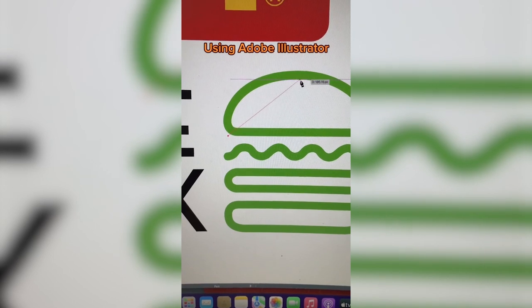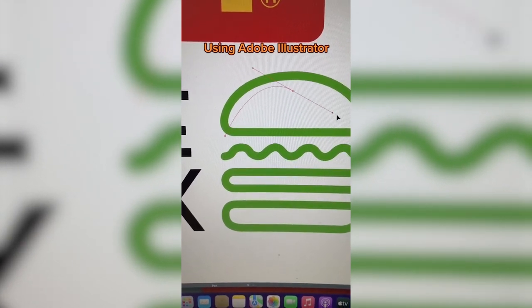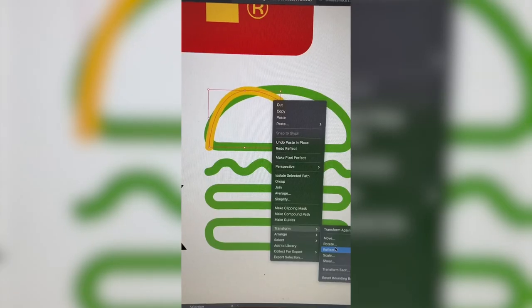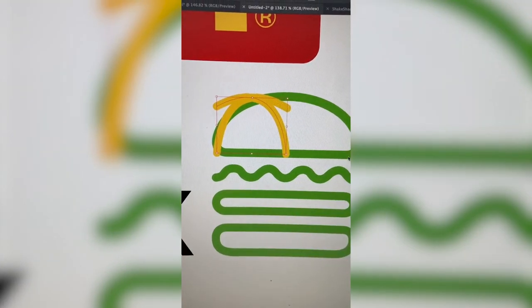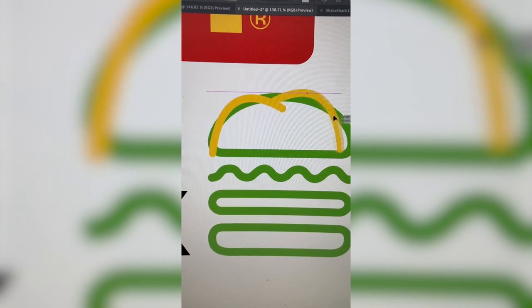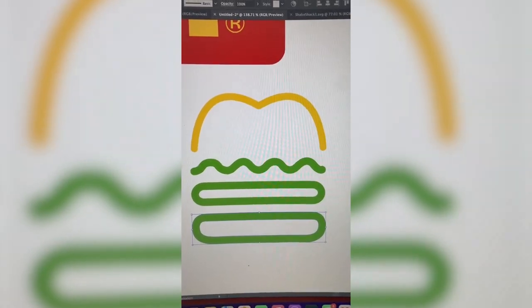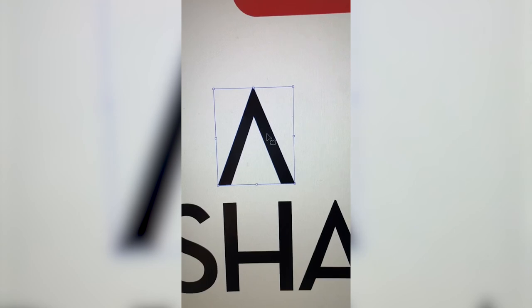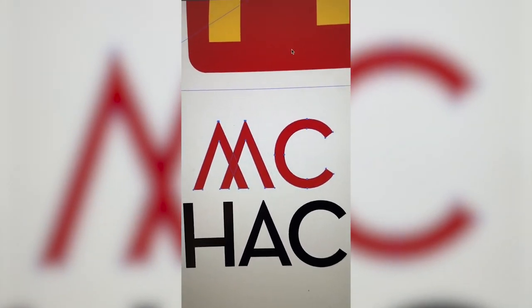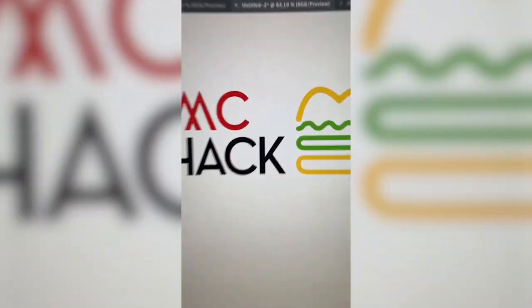On a new layer, I'm just drawing the arch. I'm going to make the caps a little more rounded, then I duplicated it and reflected it to get an exact copy on the other side. Making it that same yellow color. I took the A from Shake and made it into an M, then took the C from Shack to make it Mc. Turned those red from the McDonald's colors, and here's the final result. I also mocked it up.